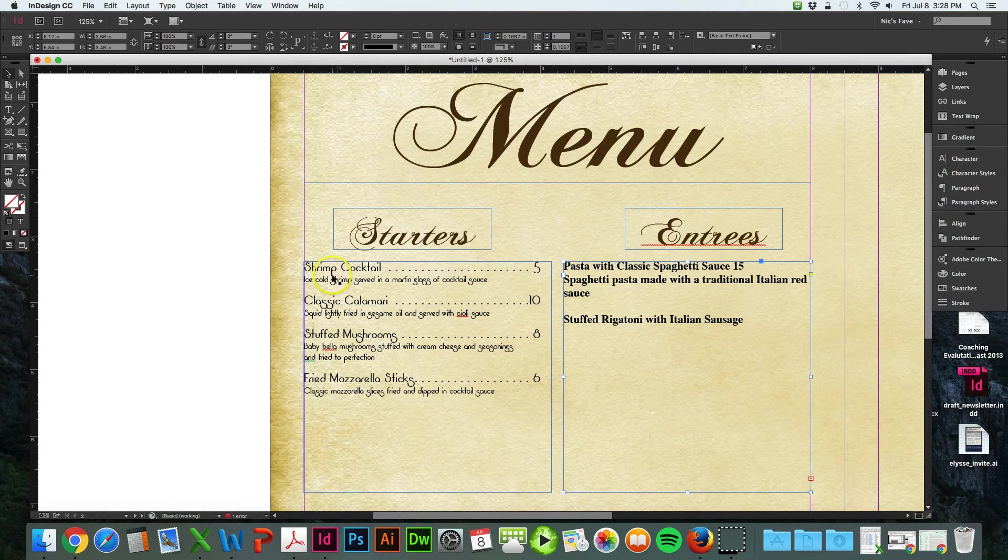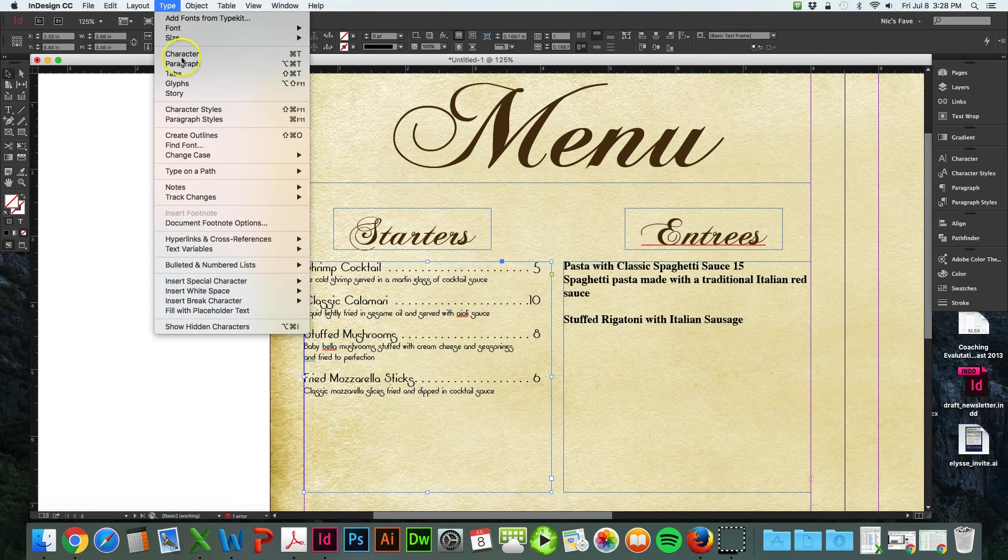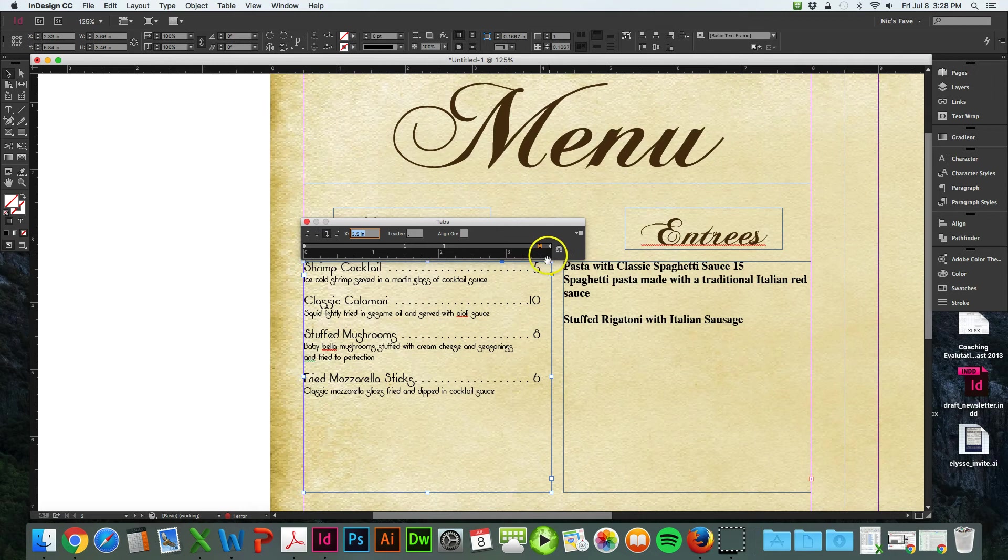So first we want to achieve this ellipses right here. The way we do that is to set tabs. To set tabs, you go to type and then tabs.